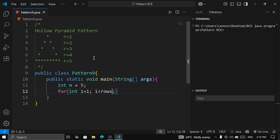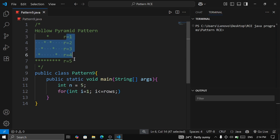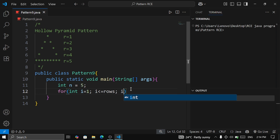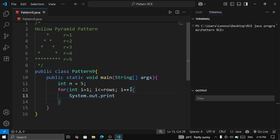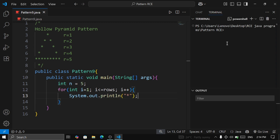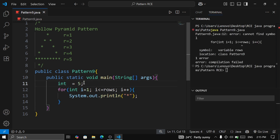We write: for (int i = 1; i <= rows; i++). We start from one — if it was zero then i should be less than rows, but since we start from one we use less than or equal to rows. So it will be printing from one to five. Then we say System.out.println to move to the next line.